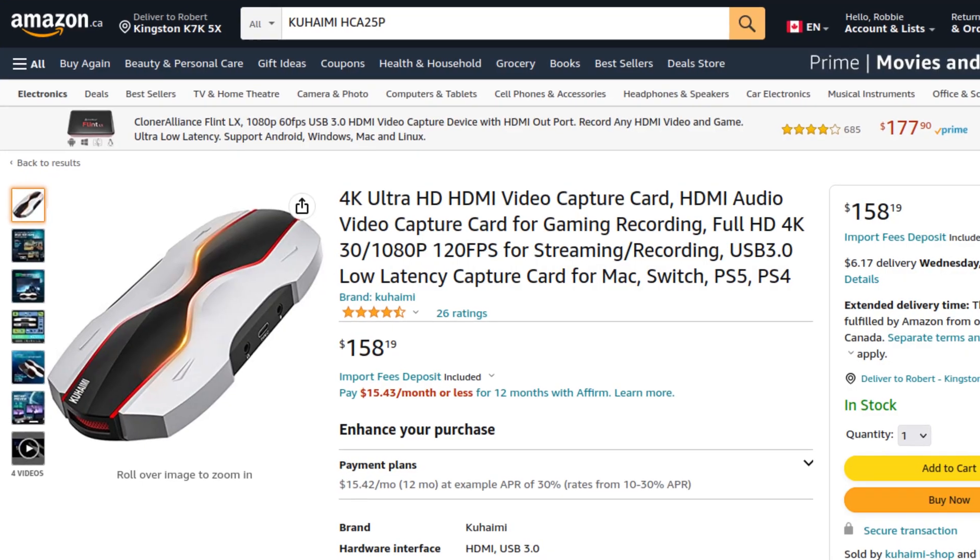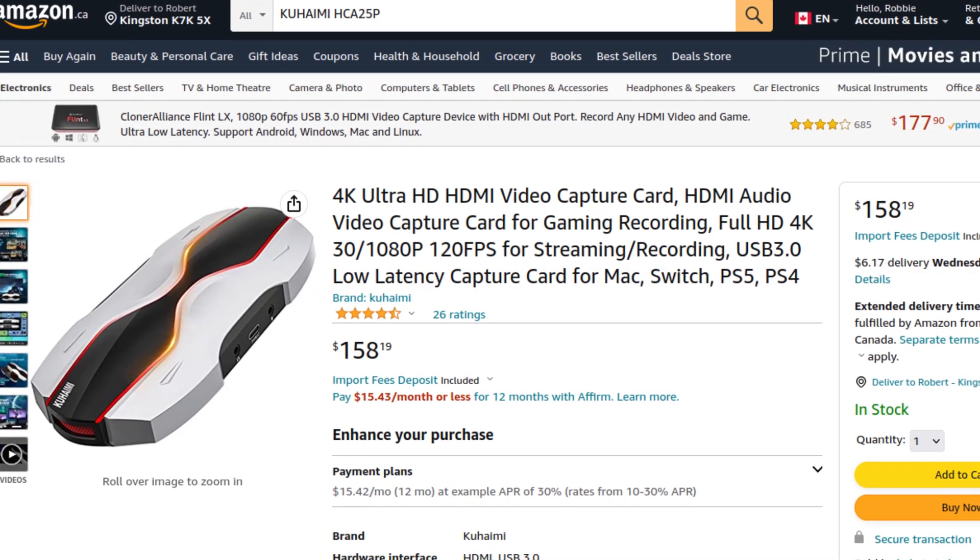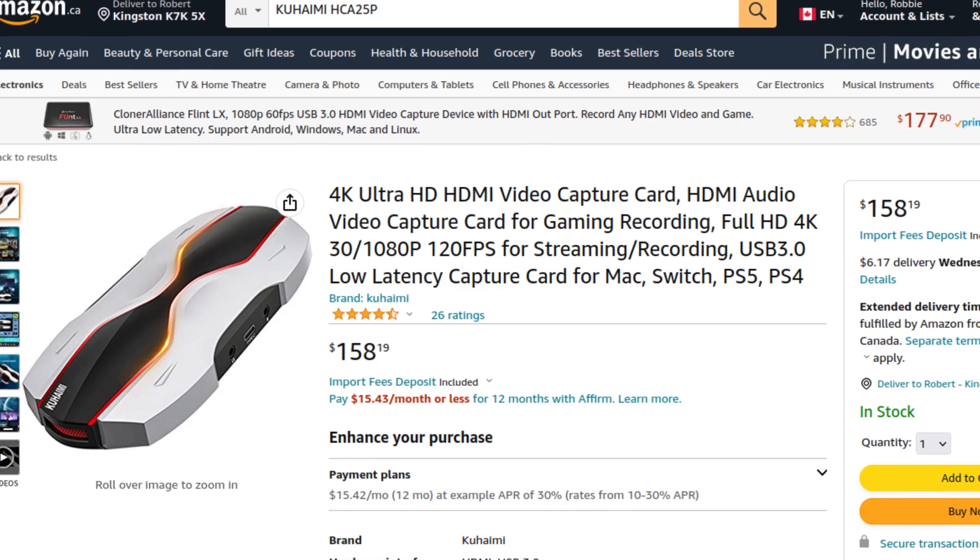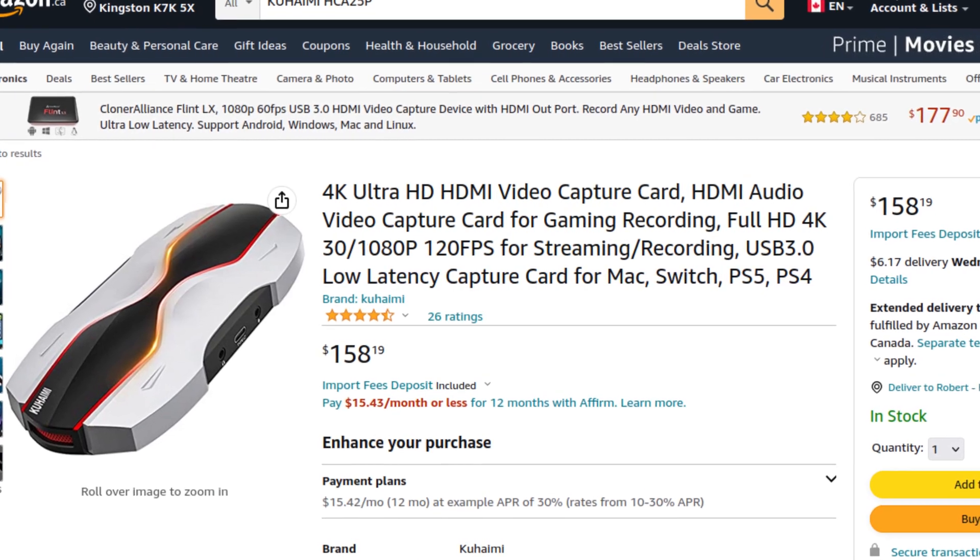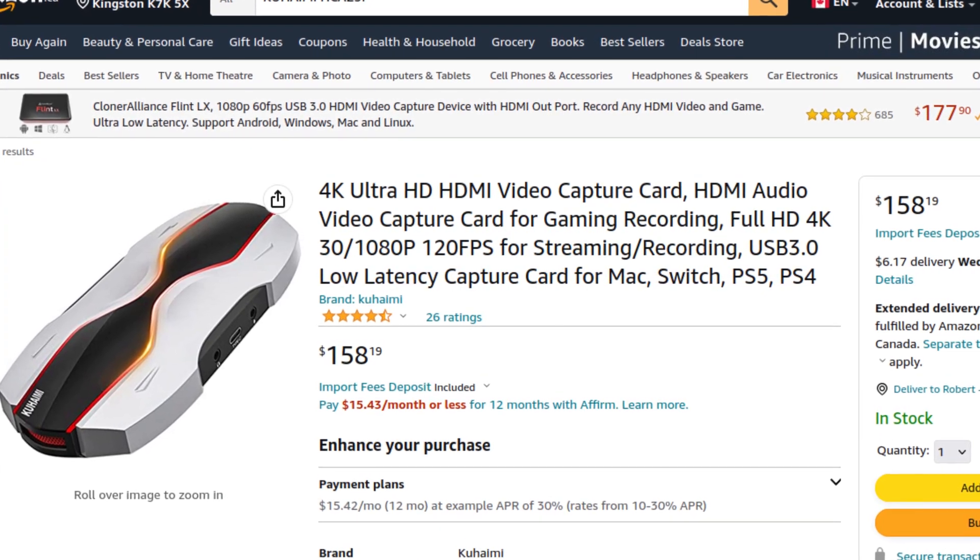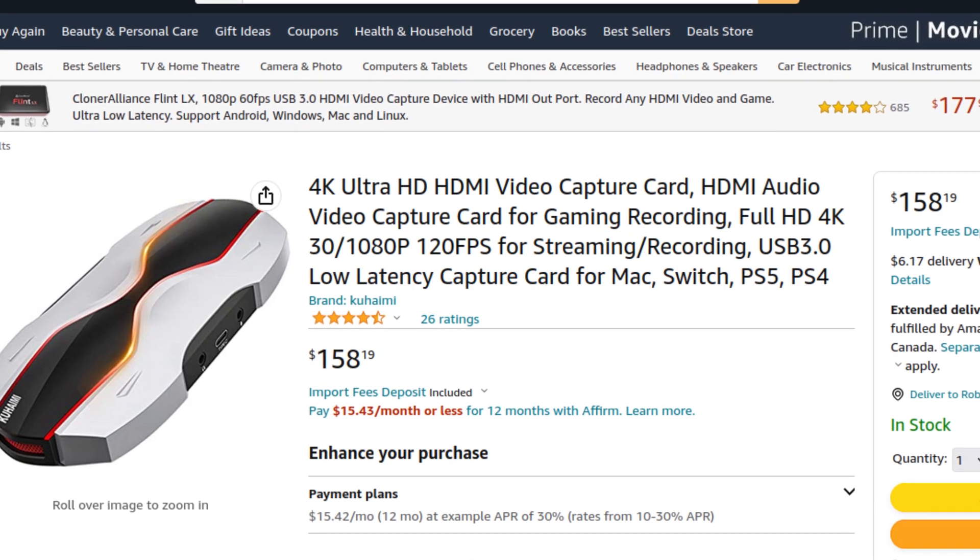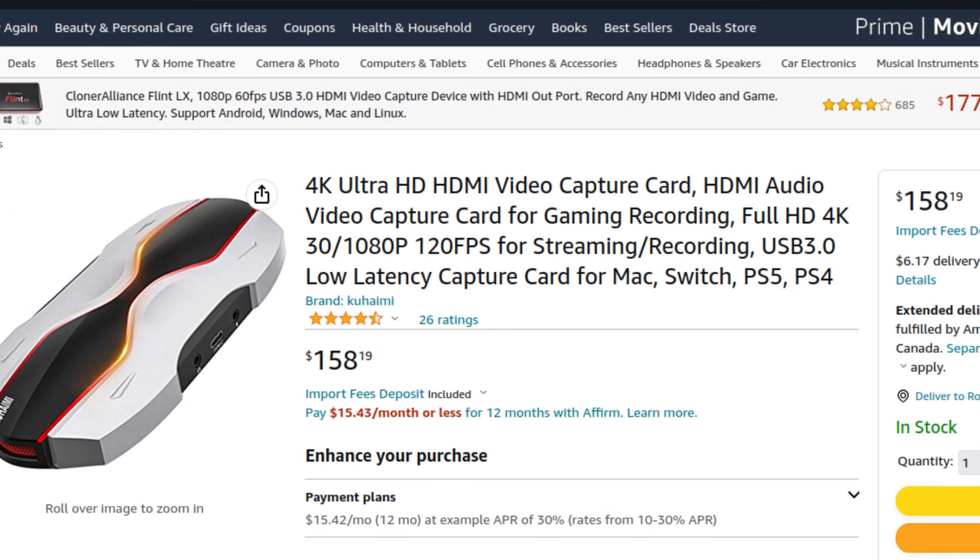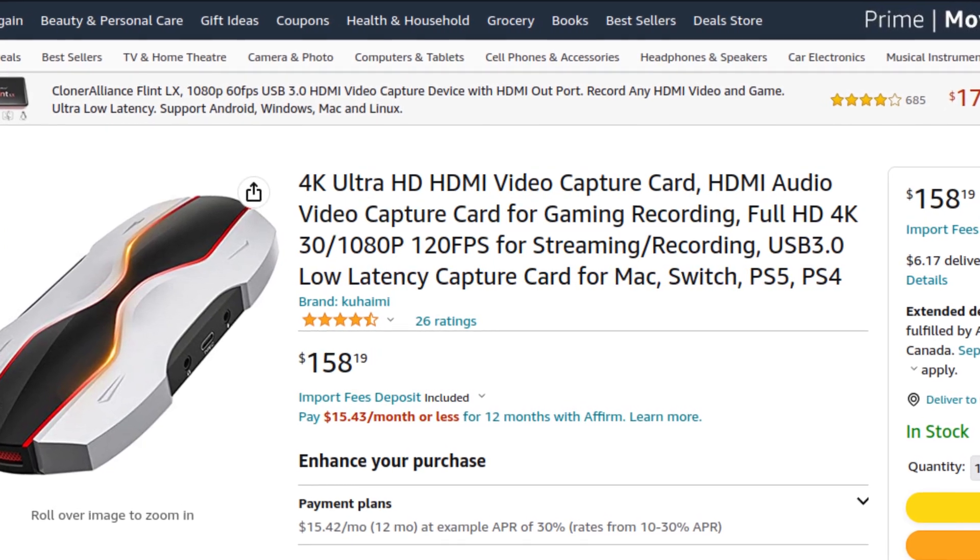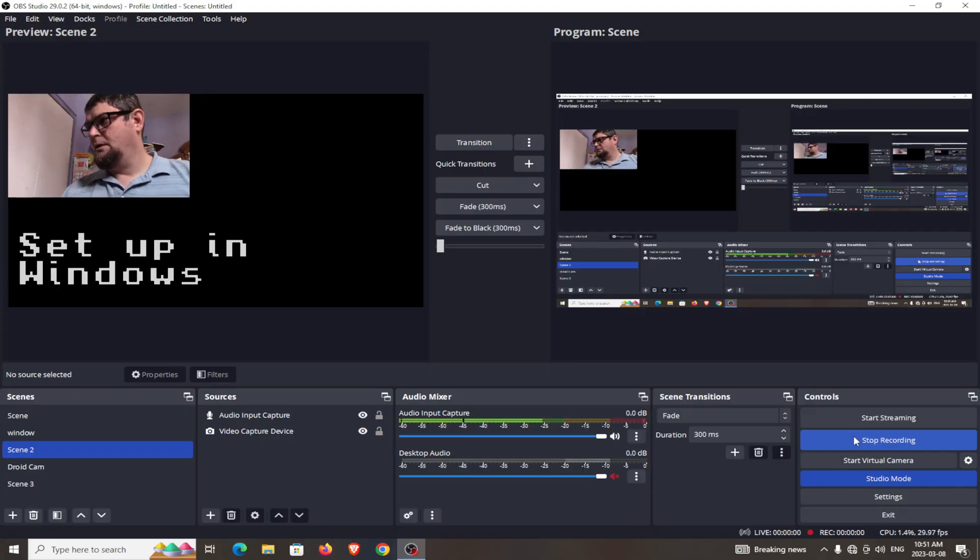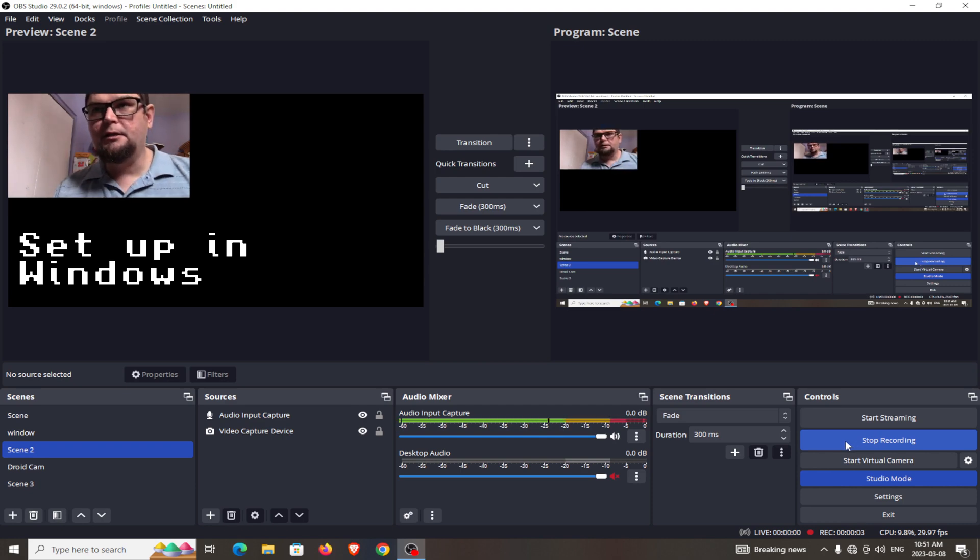You can find one of these Kohami Ultra 4K Ultra HD video capture cards online and on Amazon. There'll be a link in the description of this video on where you can order one.